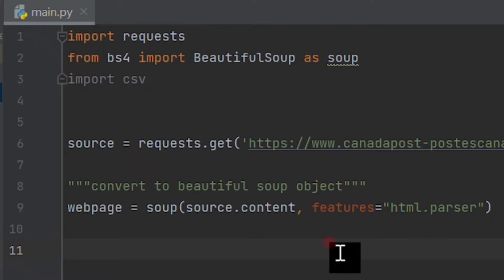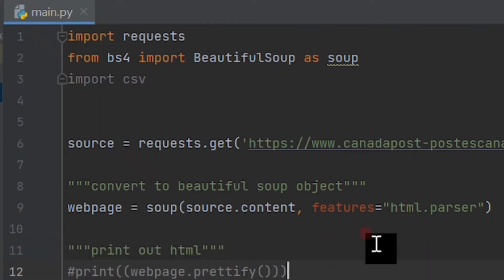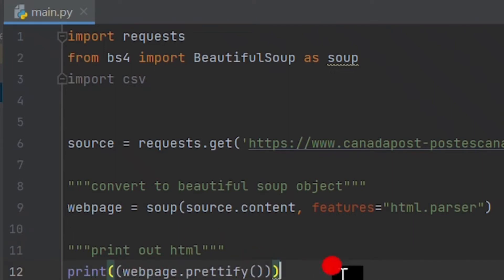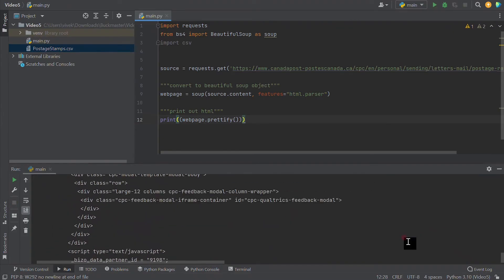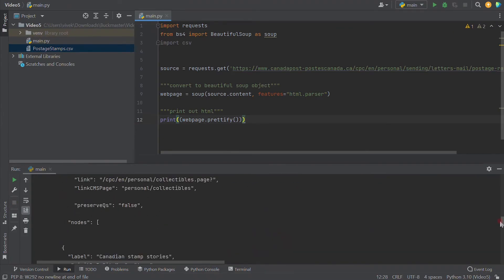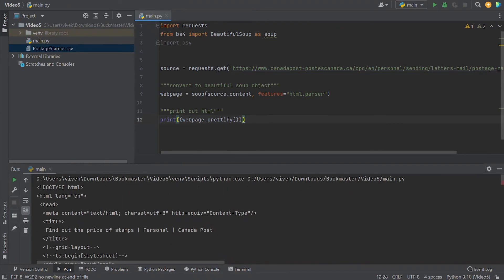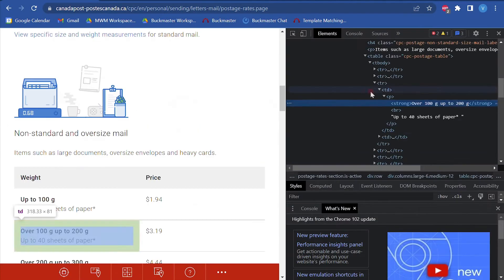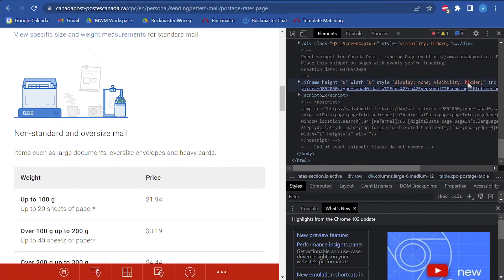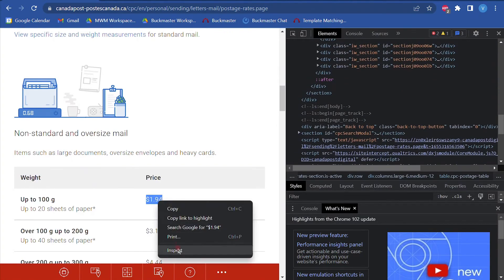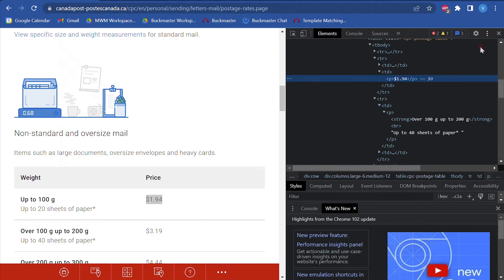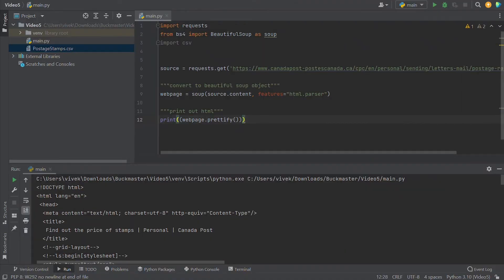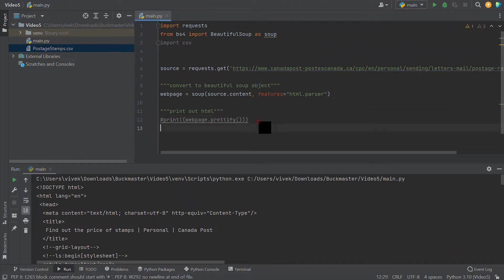Let's write the line print webpage.prettify. This line will print the HTML script of the web page if the program is able to access it. You will see the same HTML script as the one displayed in the inspect element in Google Chrome. The prettify method helps to better display this HTML script so it is properly indented and formatted. As you can see, the HTML script is identical to what is shown in Google Chrome, so we can continue with this program.